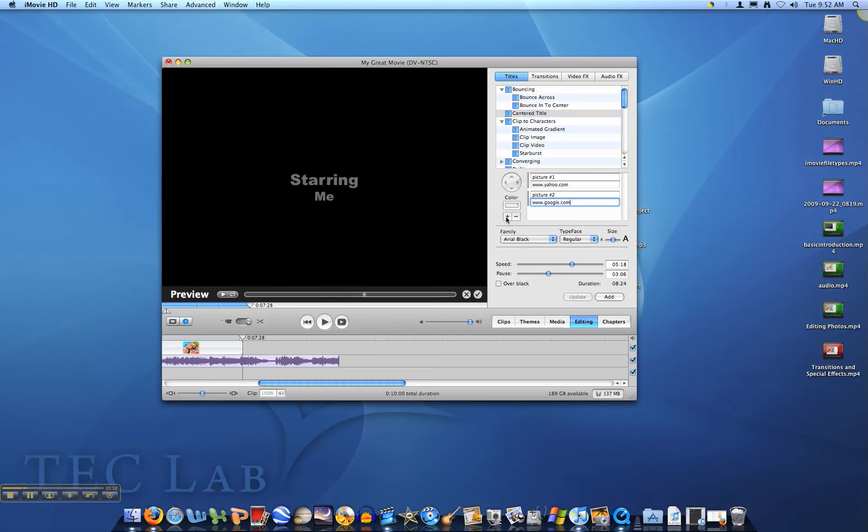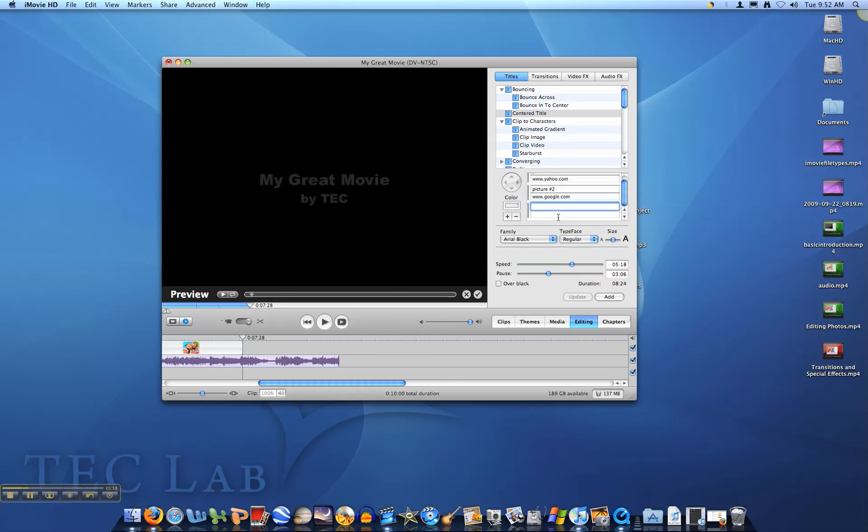If you have more than two pictures, you can click on the plus icon to add more spaces to type in.